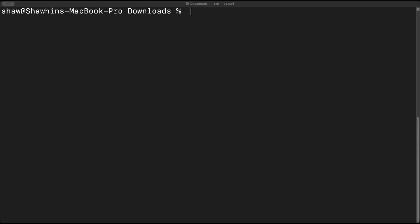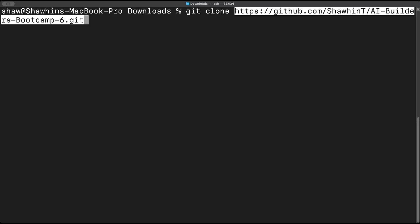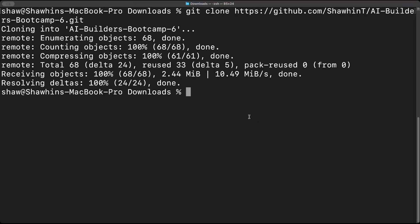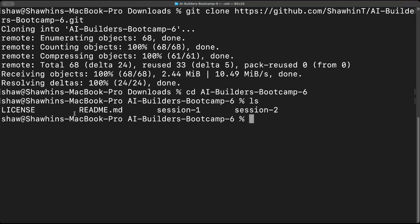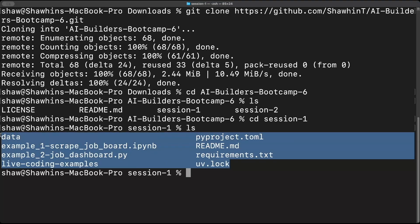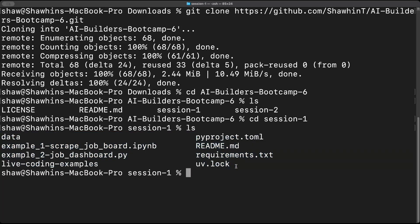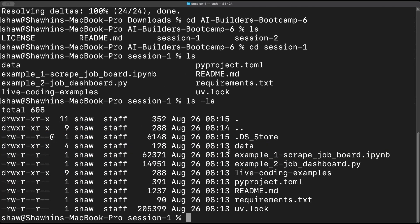To spin it up on our local machine, we clone the repo: `git clone` then paste the link. Once it downloads, we change directories into that folder and `cd` into session one. We have the pyproject.toml and uv.lock file, but if we look at the hidden files we see we're missing the virtual environment. That's because you typically won't push virtual environments to GitHub — they're usually heavy files and specific to whatever machine they were installed on.